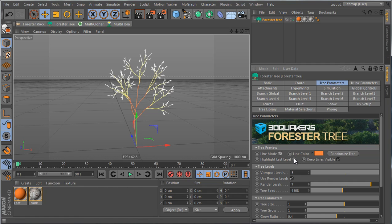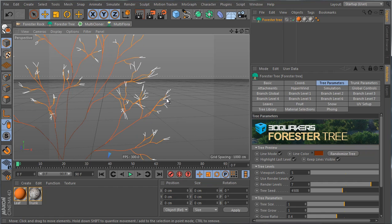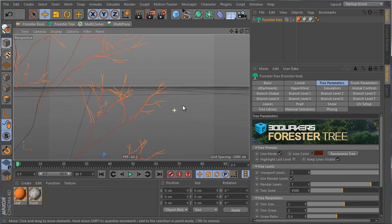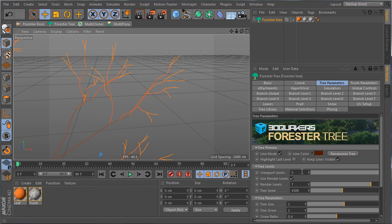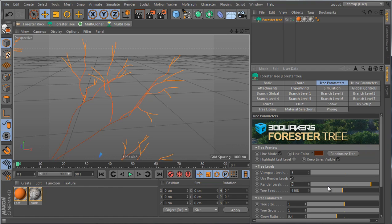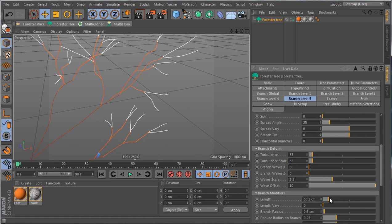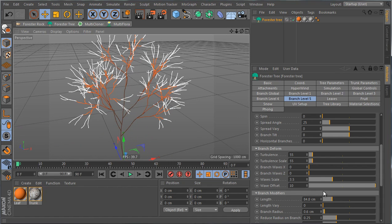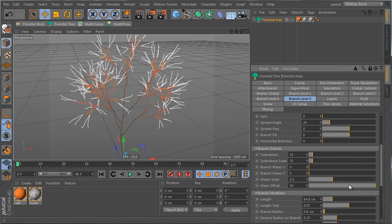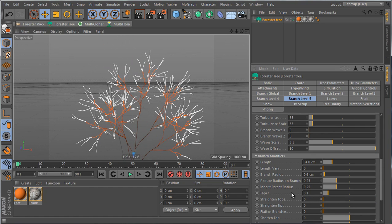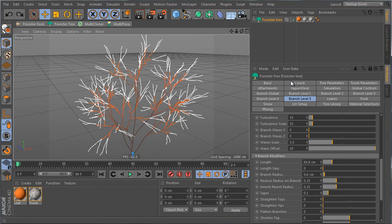Highlight Last Level is useful when designing a custom tree, especially when you have a dark line color and want to focus on the last level. For example, with render levels set to five, Highlight Last Level displays that level in white, making it easy to differentiate from other levels while working — for instance, changing length or straightening the tops.